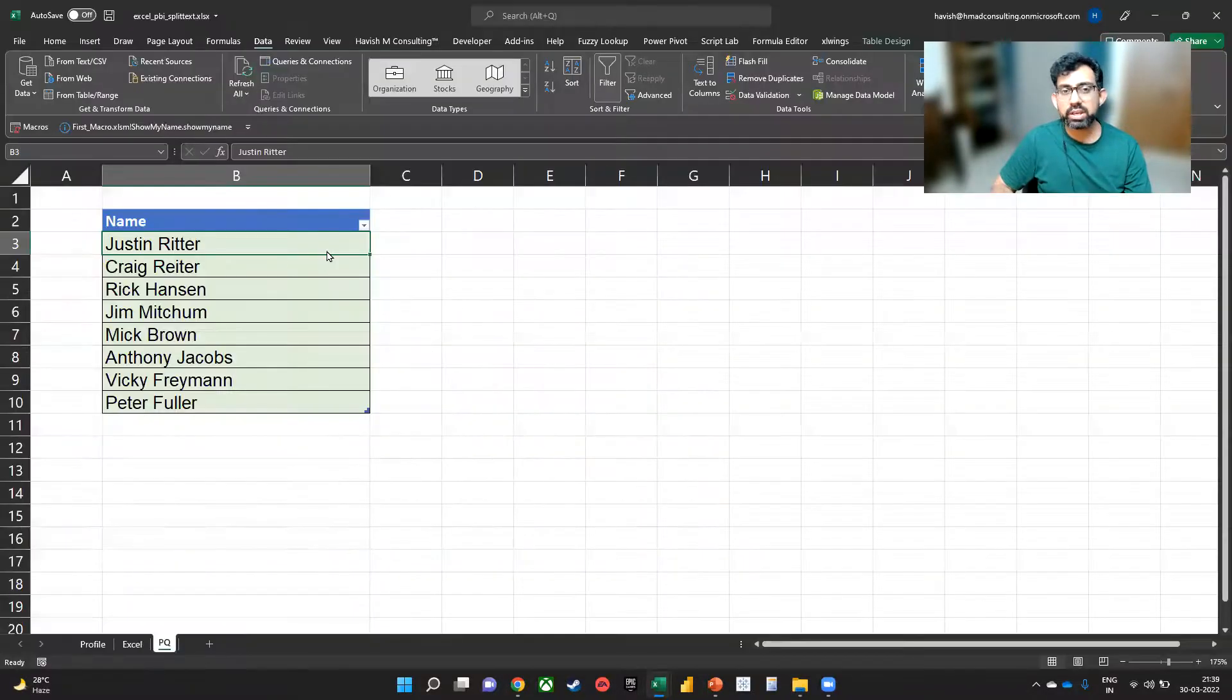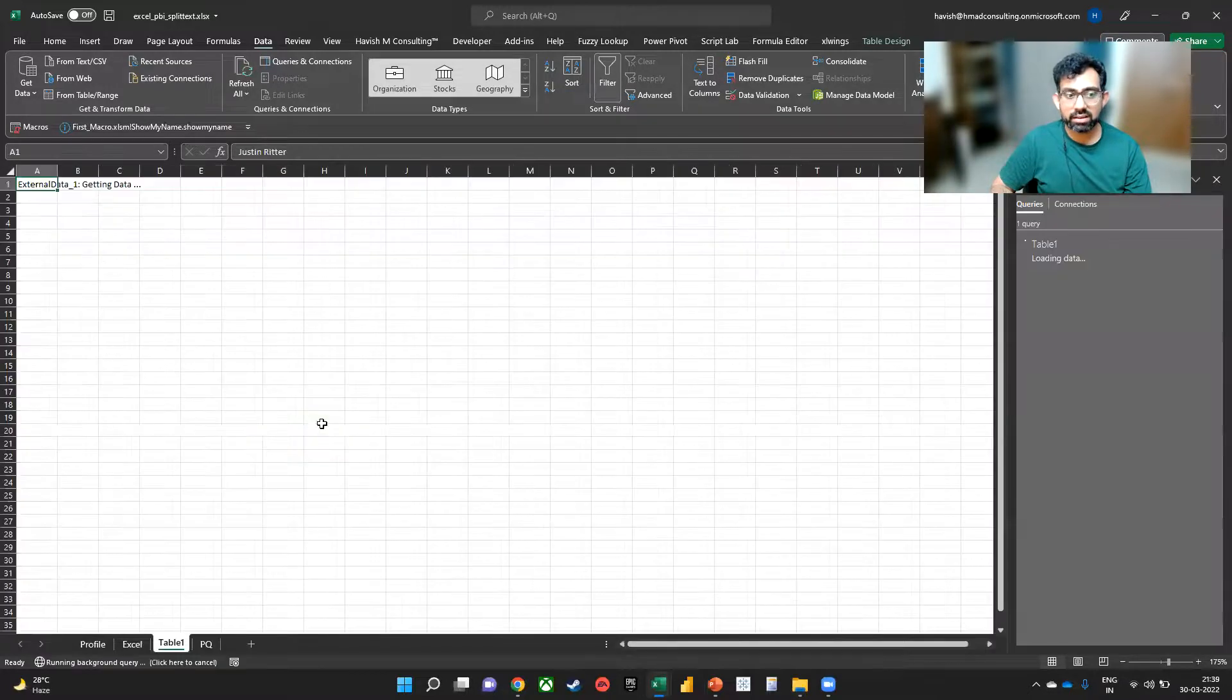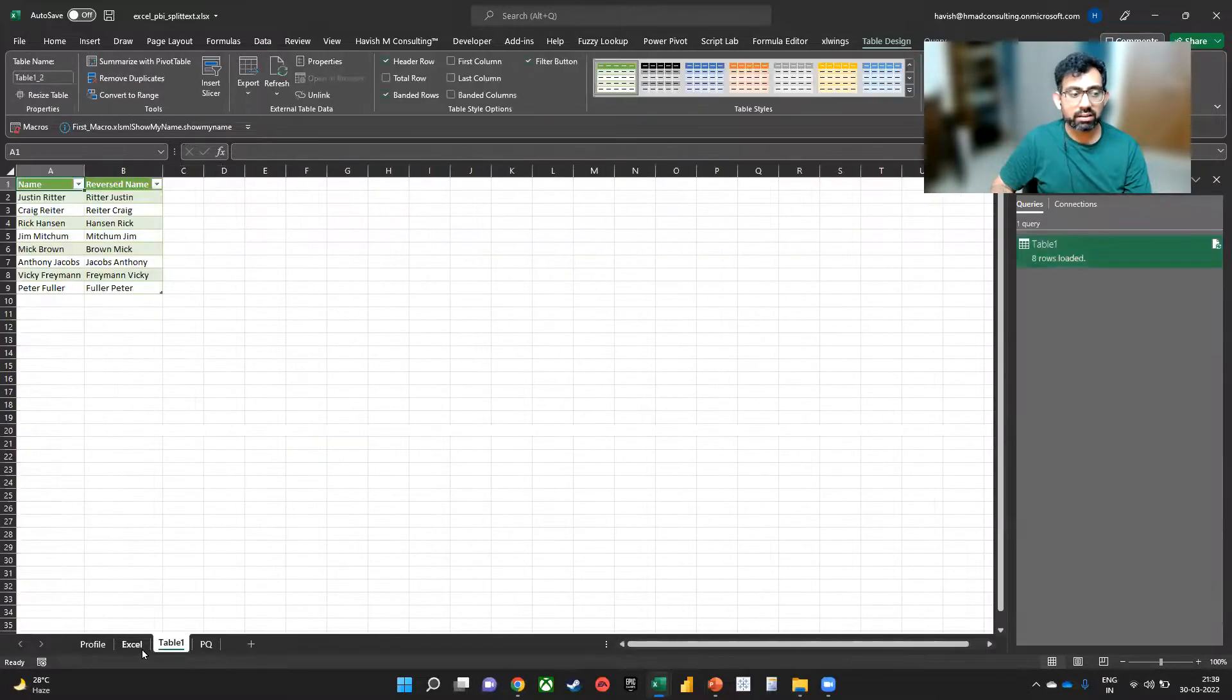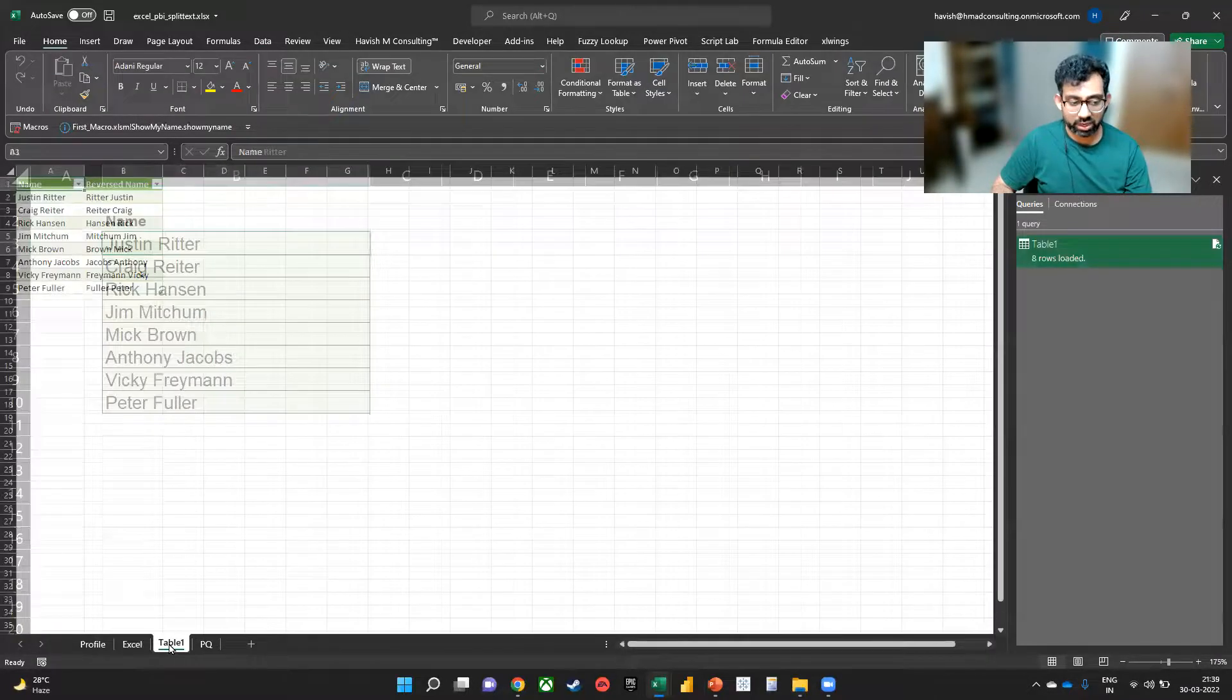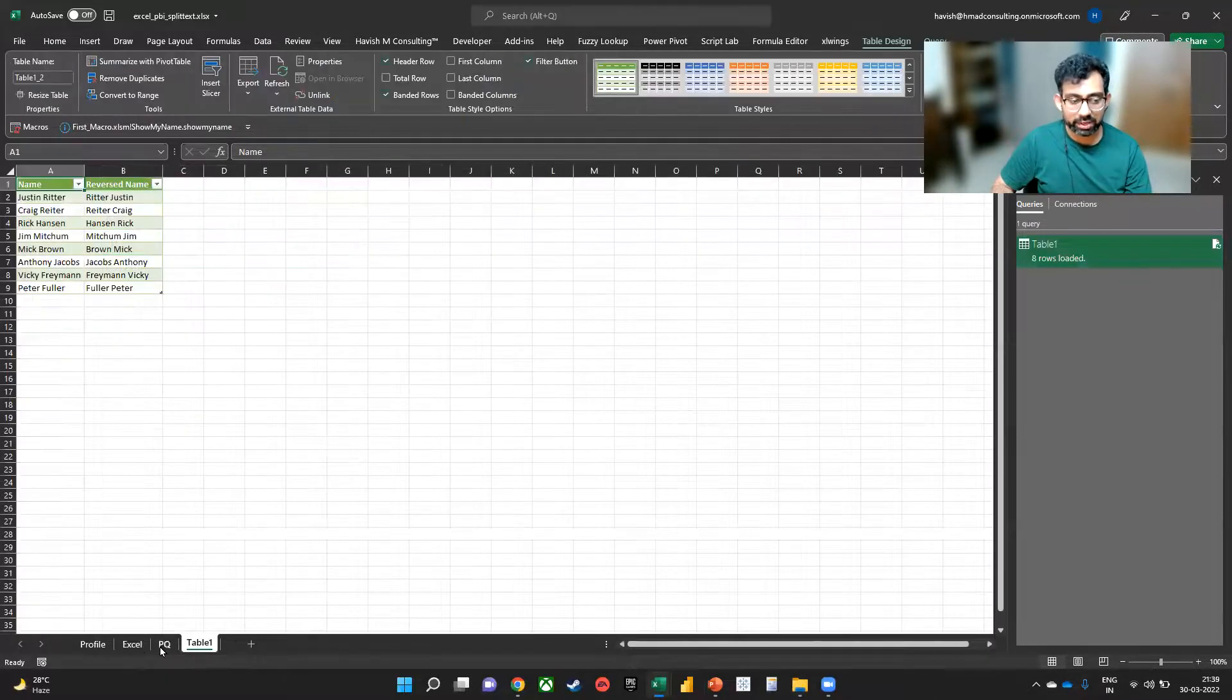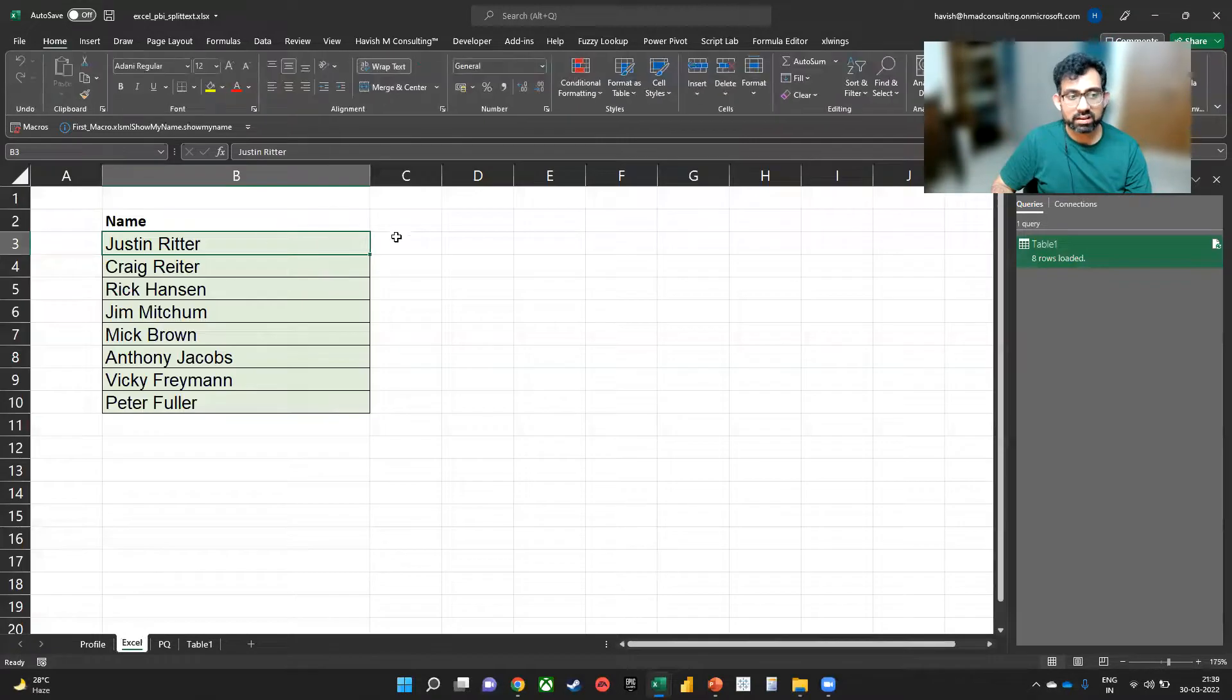Let us also see how we can do the same thing in Excel using a formula. For now we have used Power Query. Let's see a formula.